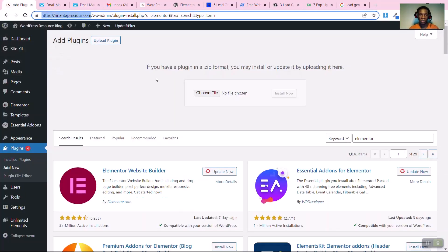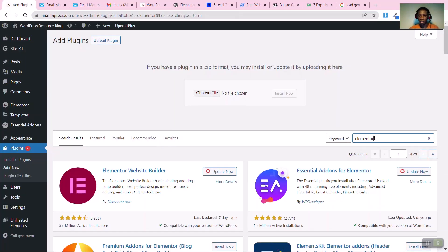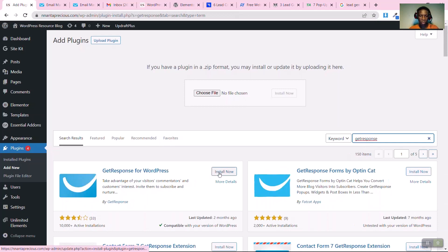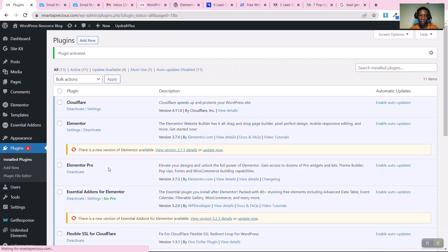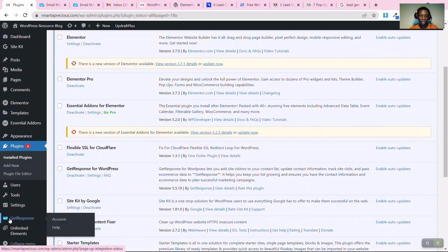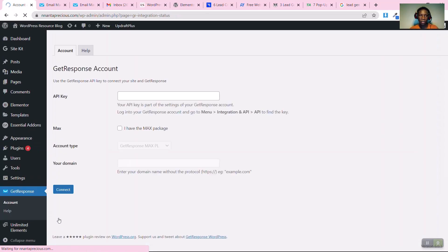Now go back to your WordPress dashboard. In the plugin search bar, type 'GetResponse'. Installing this plugin is not strictly required to connect GetResponse, but it helps it integrate well with the platform. Once it appears, click 'Install', then 'Activate'.